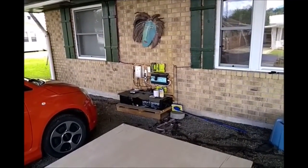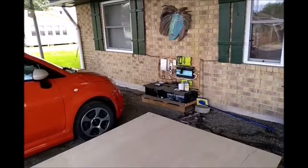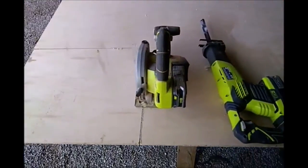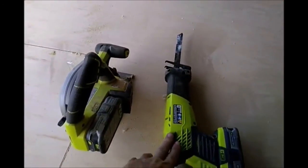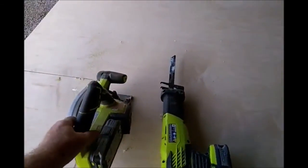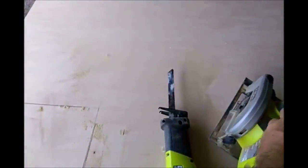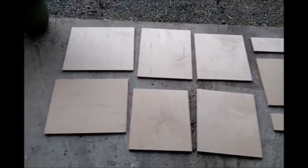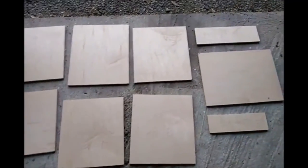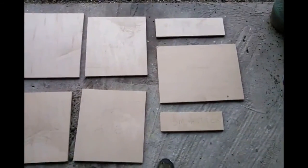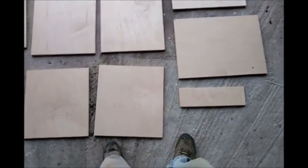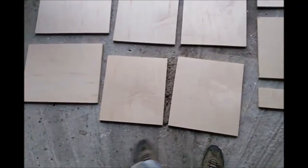This reciprocating saw will be used to do the finishing cut because I can't see the line. So that's my next step. Okay, the nine pieces have been cut, they've been sanded, they're ready to be painted. So that will be the next step.